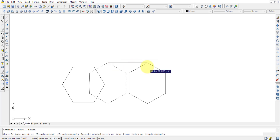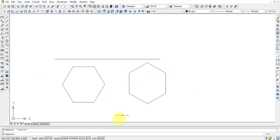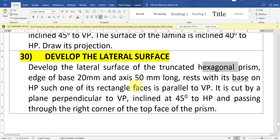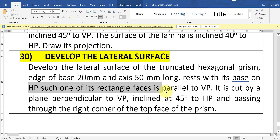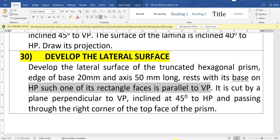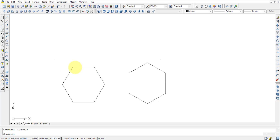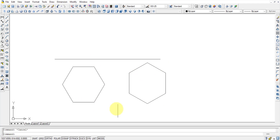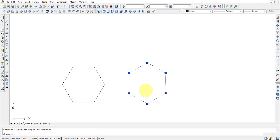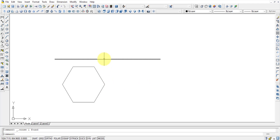Once the correct orientation is confirmed, we can go for the projection. Since this is resting on the horizontal plane, we can simply move it from the top view to the front view directly after the XY plane. After the projections are completed, we go for the axis. The axis length is 50 mm, so from the base it will be 50 mm. Then simply join these two lengths on both sides.